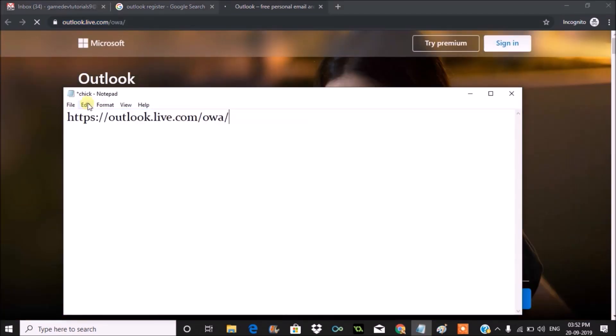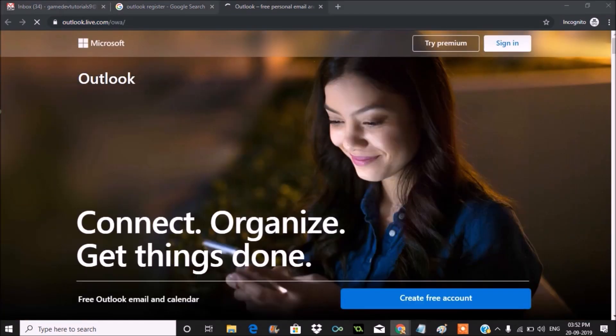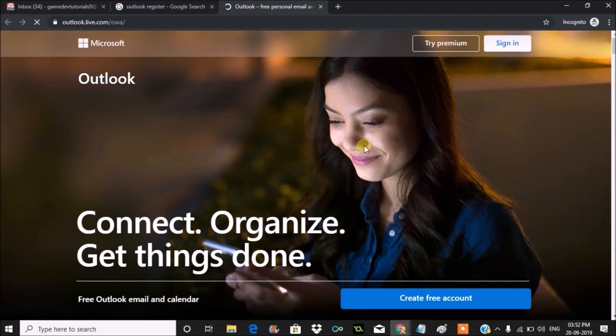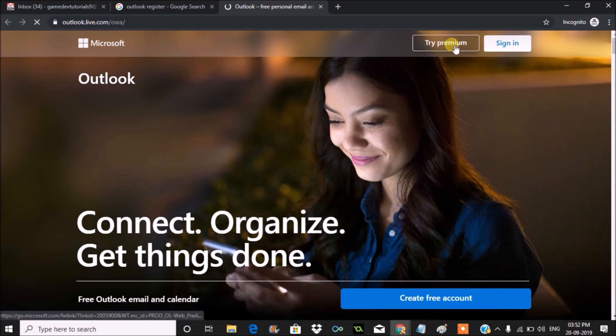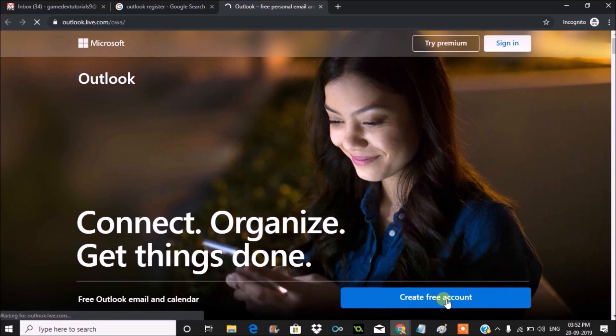Once you're here, you'll see try premium or at the bottom you'll see something like create free account. You need to click on create free account, so tap on that.